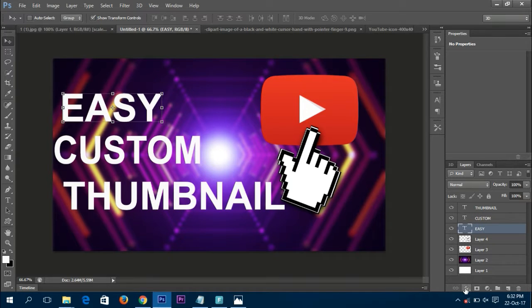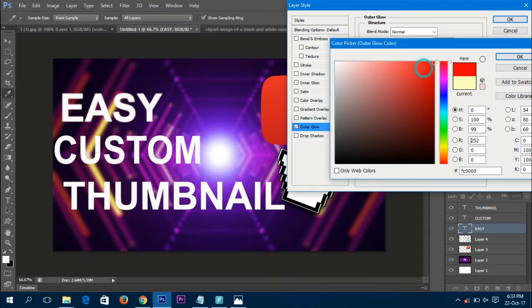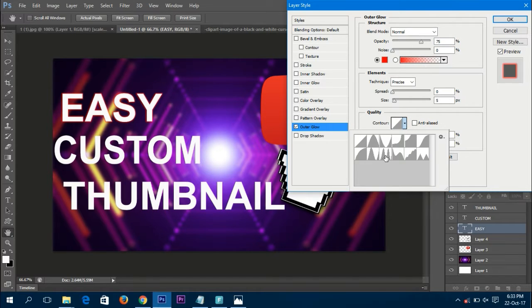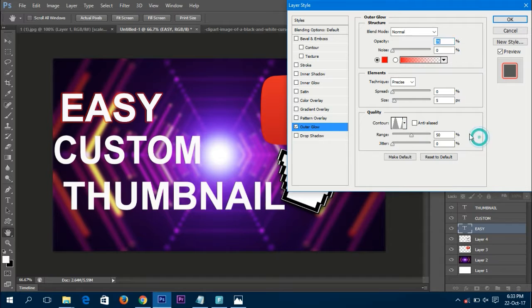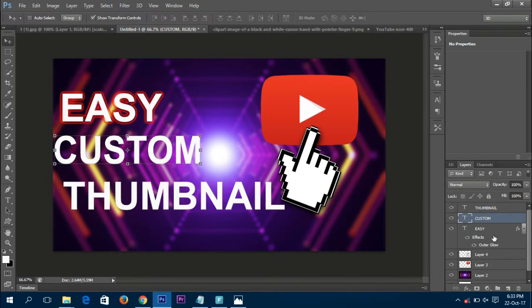Click on the 'easy' layer, then click FX and select Outer Glow. It'll open a pop-up — make sure Outer Glow is checked. Set the blend mode to Normal, and choose a red color. Set the technique to Precise, contour to Ring, spread to 10, and size to 13. Click OK.